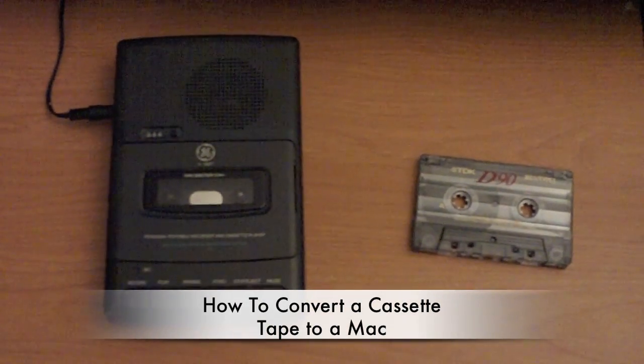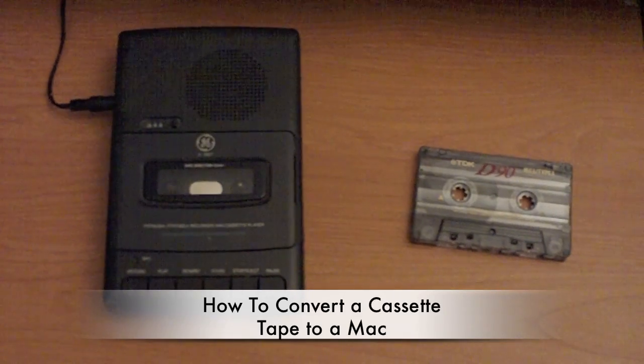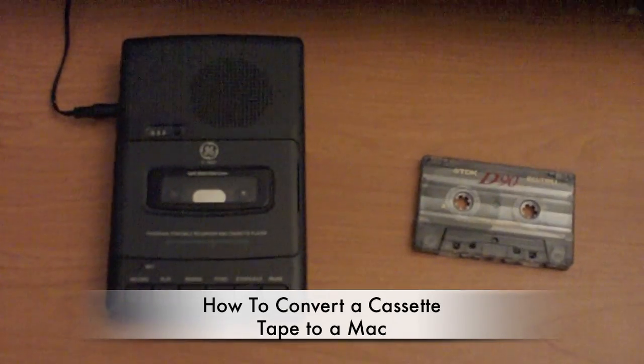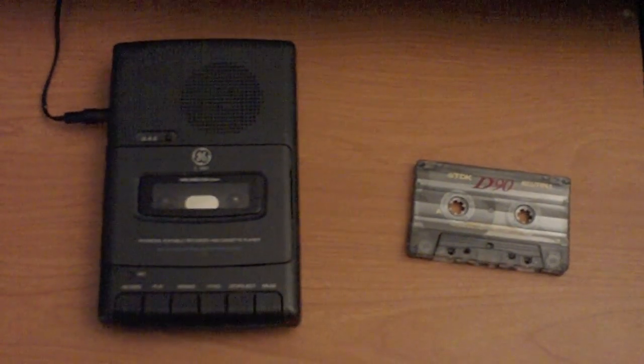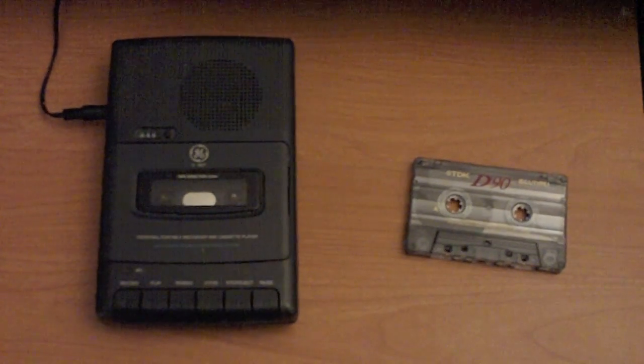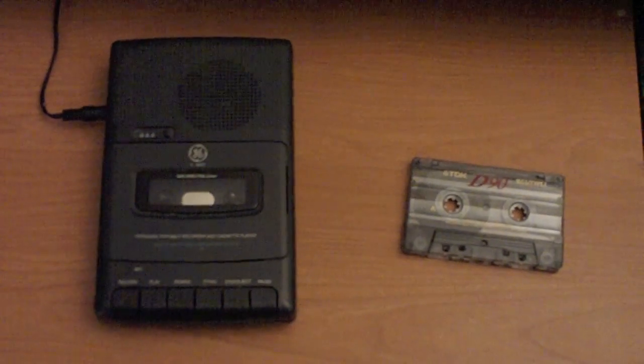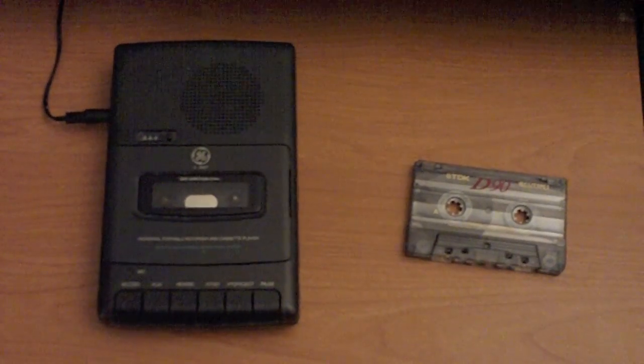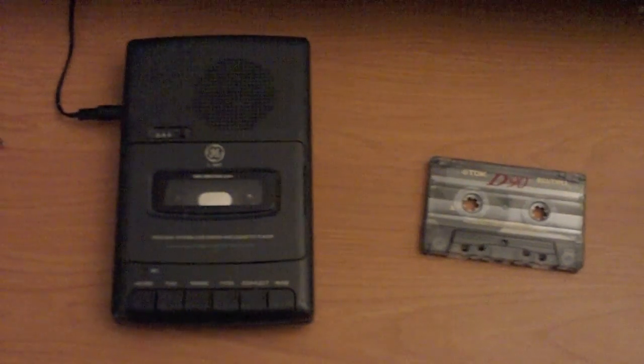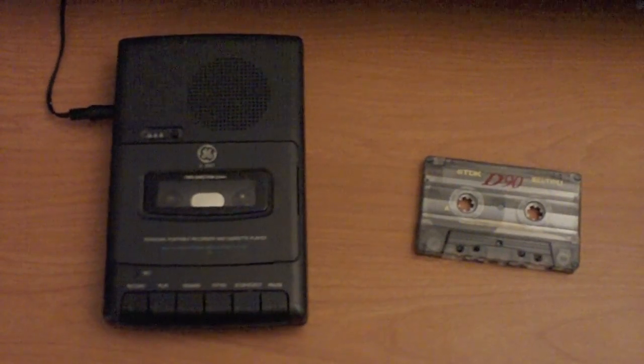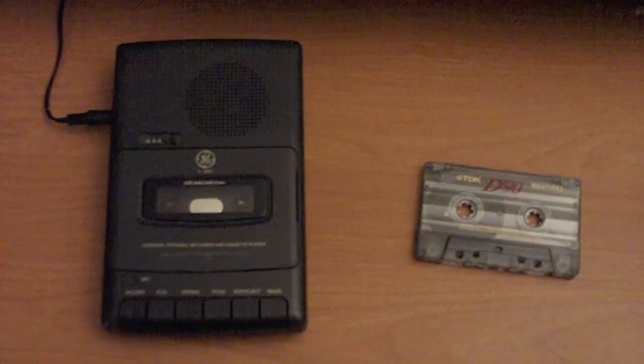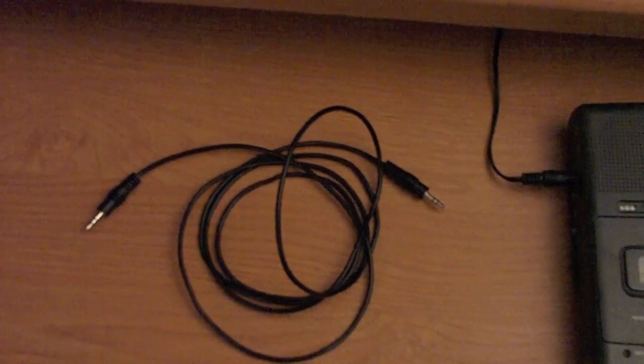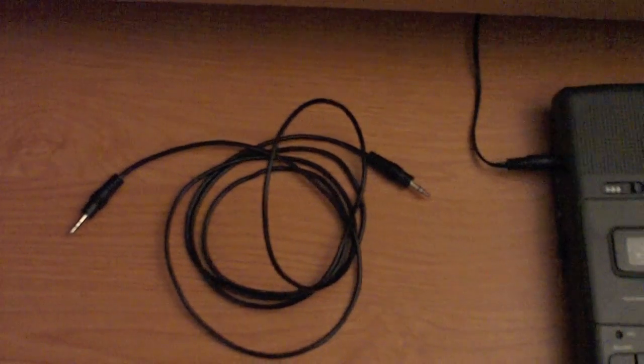Hello, this is Mac and Computer Help, and today I will be showing you how to copy a cassette tape to your Mac. Now what you will need is the tape that you would like to convert to your Mac, a cassette tape player, and a 3.5mm auxiliary cable.